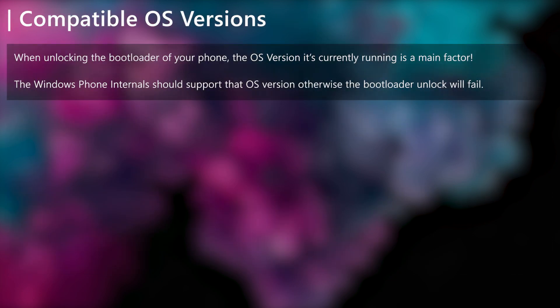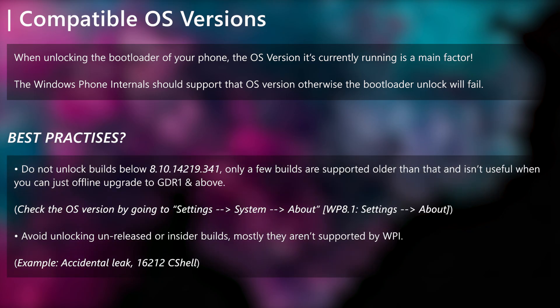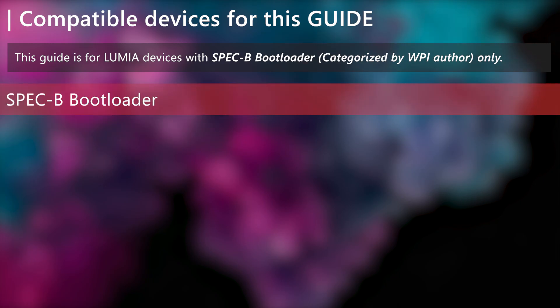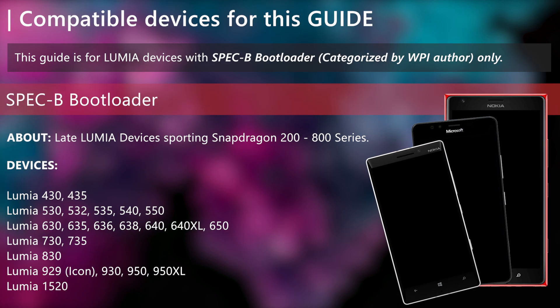When unlocking the bootloader, the OS version your phone currently utilizes is an important factor. Make sure to take note of these points to make sure you are on the safe side. Now, let's see which devices are supported for this guide. Since this is the spec B bootloader unlock guide, only the following devices are supported by this guide. If your Lumia device is among the list, you are good to go.